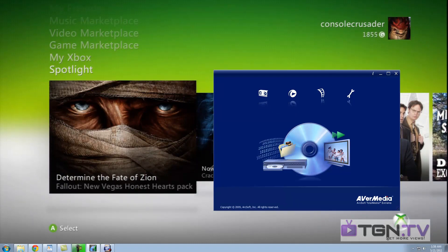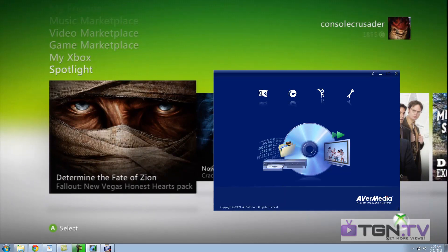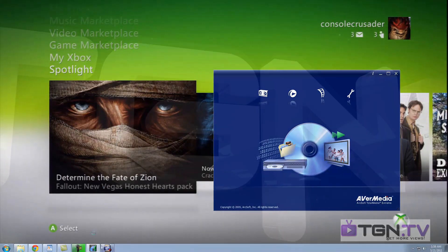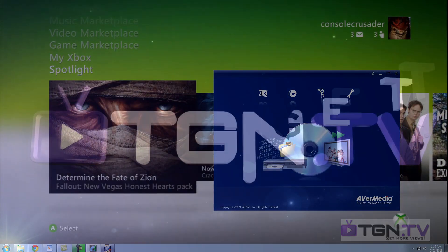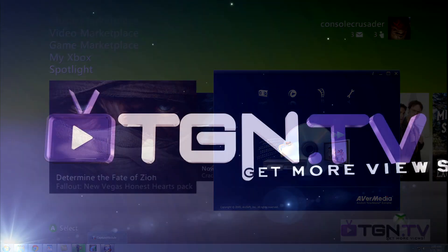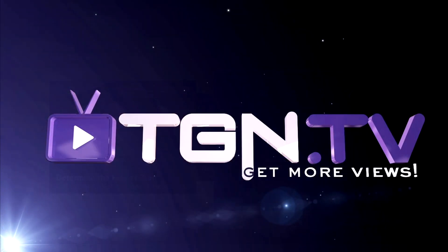This has been Towelie, also known once again as Console Crusader on the Xbox Live and PlayStation Network. Thank you for watching. See you later.